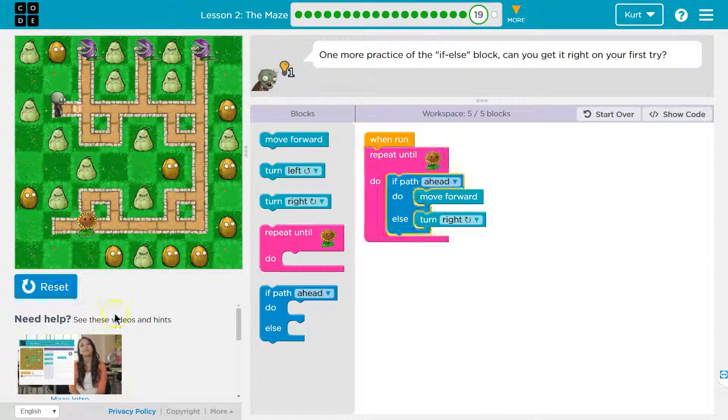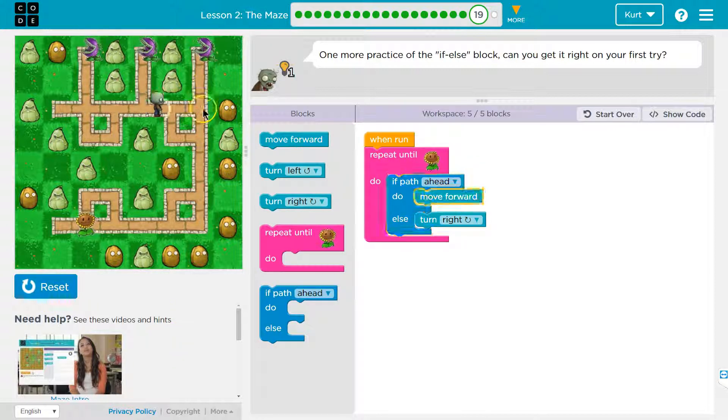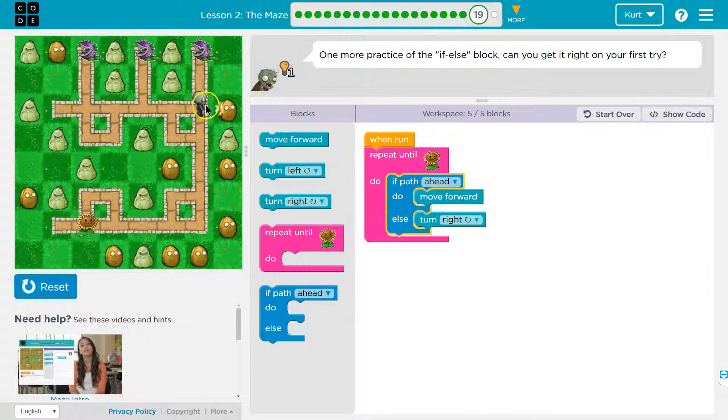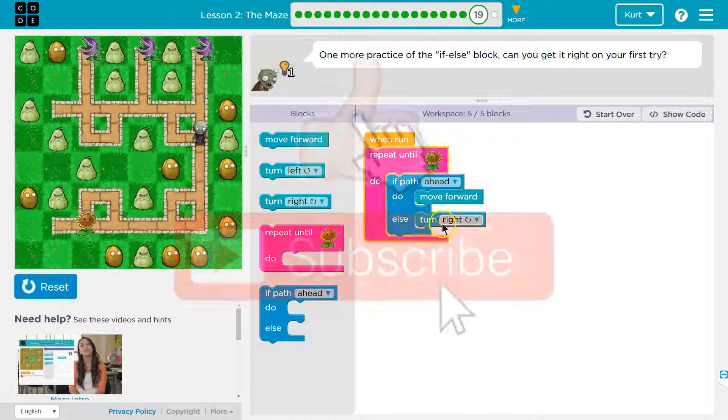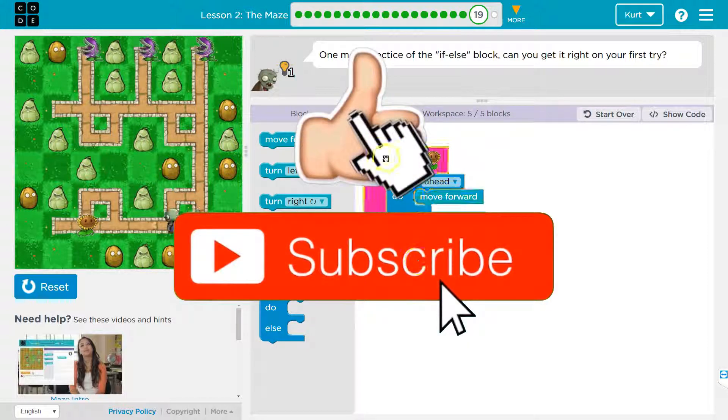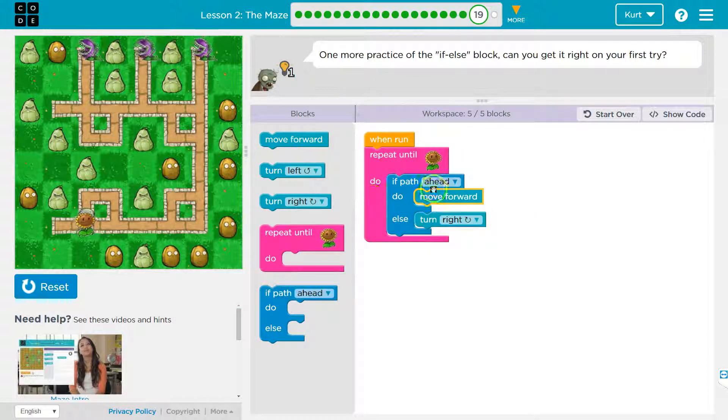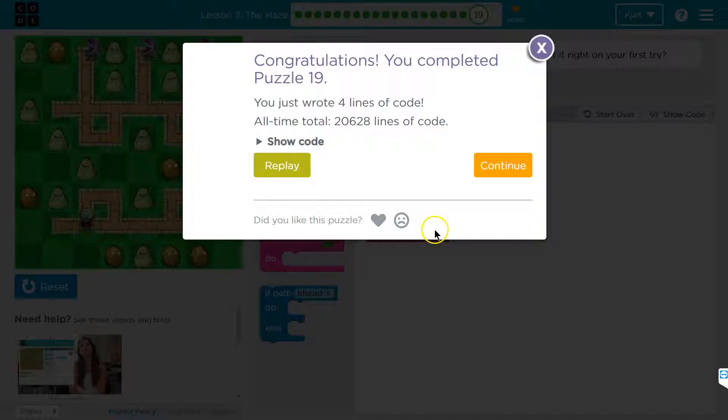And notice I'm checking path ahead, no path ahead, so then I turned right. And it's going to keep asking and looking and looking and looking and flower. We did it. Awesome. Let's keep going.